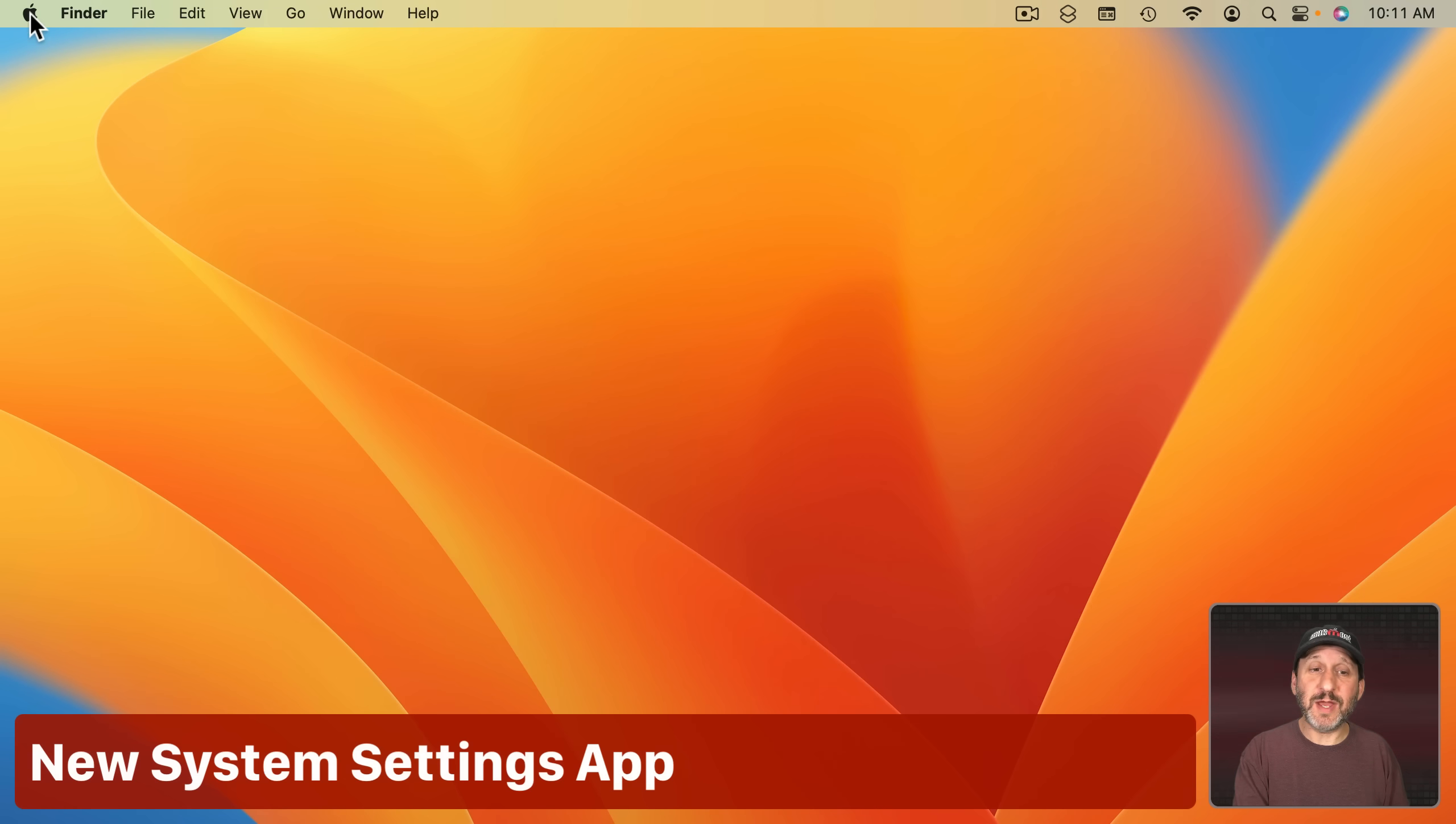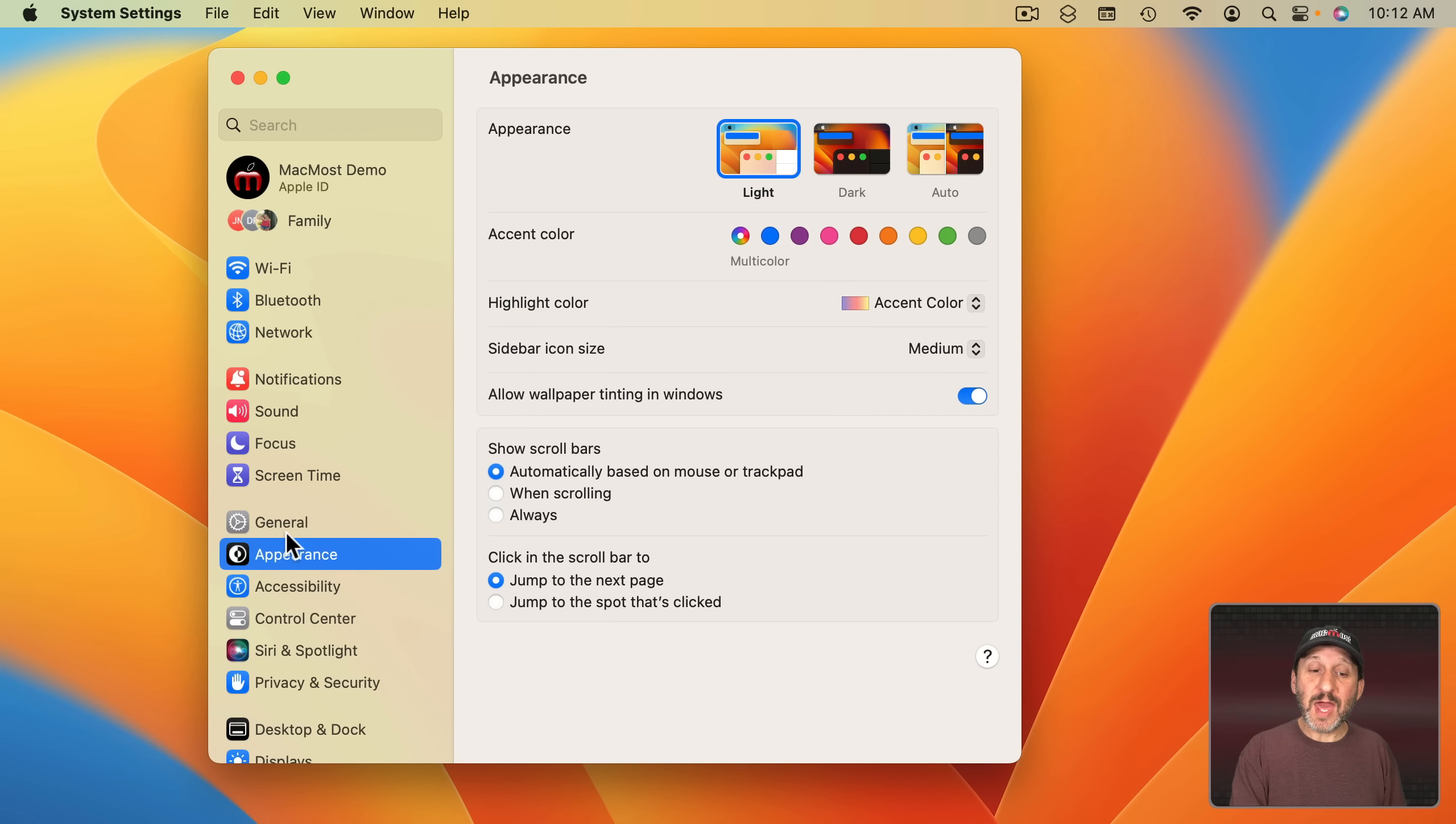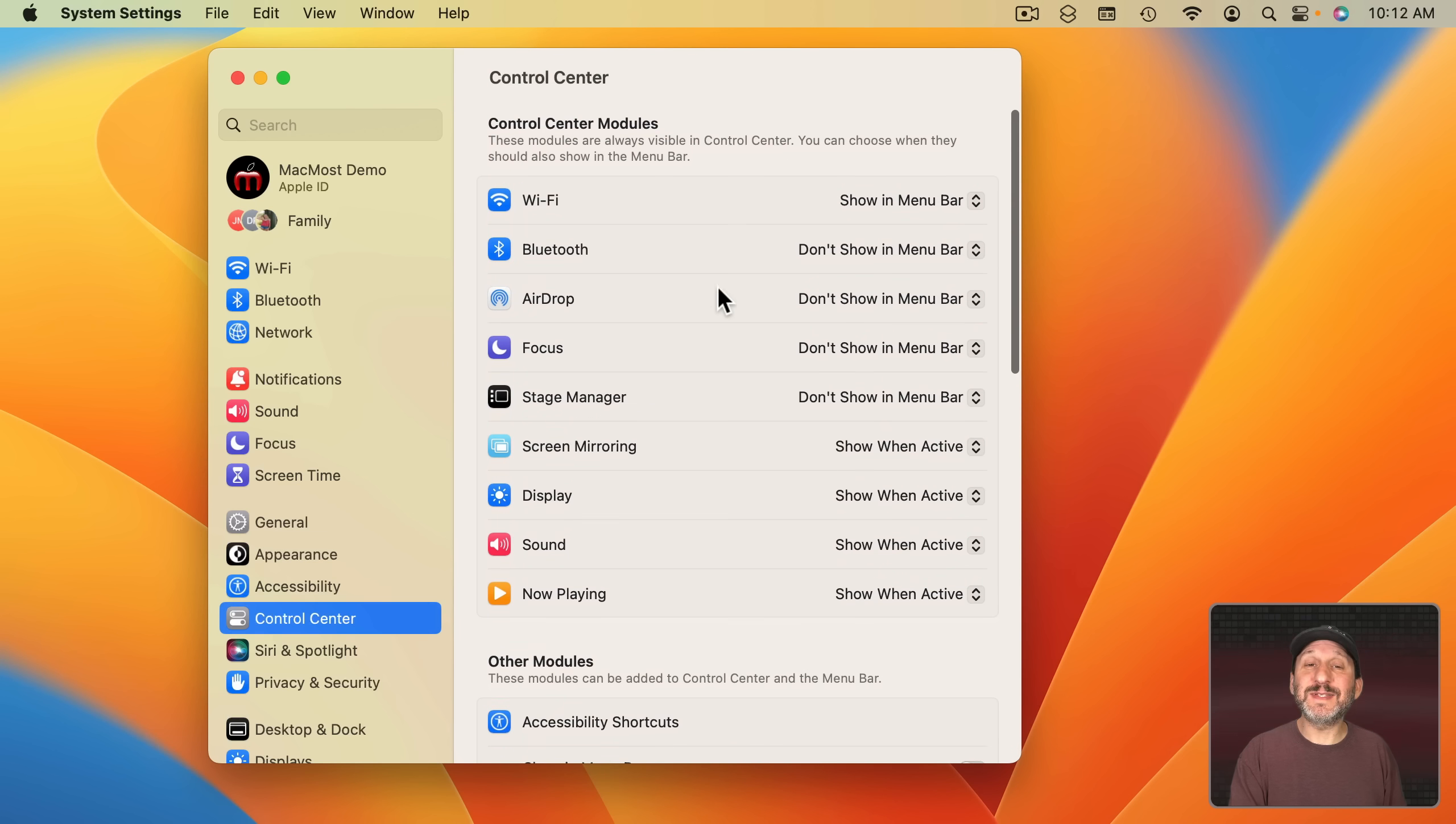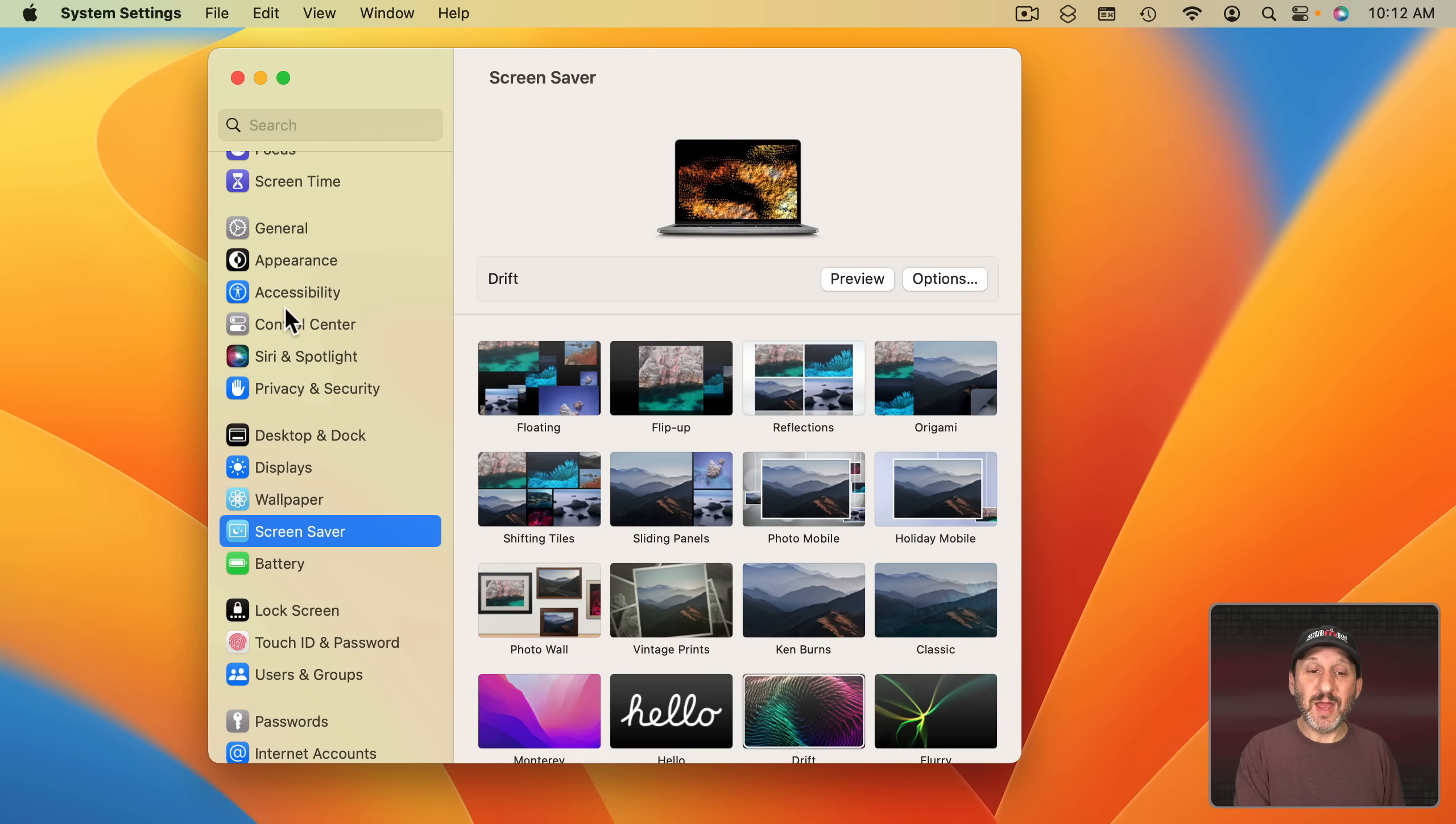A huge new change in macOS Ventura is System Settings. Previously System Preferences, System Settings is a whole new app and it looks very different. As a matter of fact it looks almost identical to the Settings app on the iPad. It's got a column here on the left with all the major categories. Then whatever you select the settings appear on the right and it's a linear list now. So it goes from top to bottom. If you select something like Control Center you can scroll. So that means it's easy to have a lot of different settings here. It's going to take some getting used to because things have moved around.